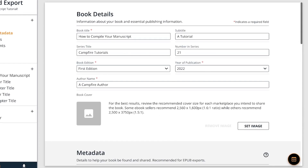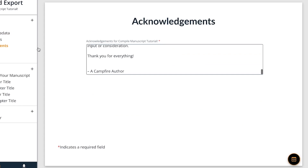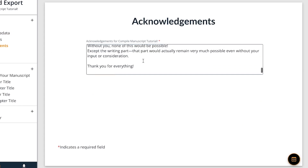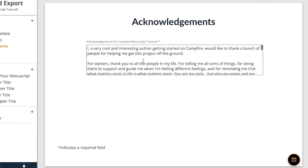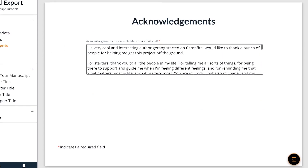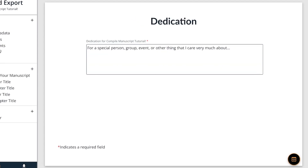Next are the acknowledgements and dedication pages. These are simple text pages that give you space to acknowledge the people who helped or inspired you, or dedicate your story to somebody or something.